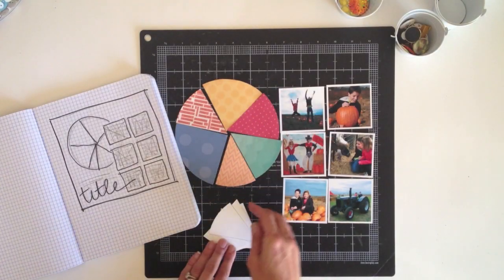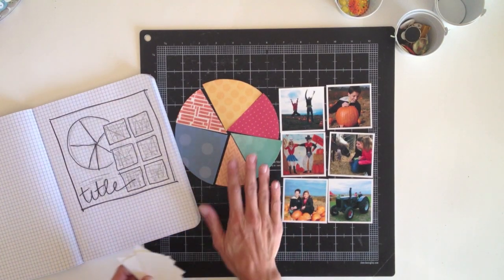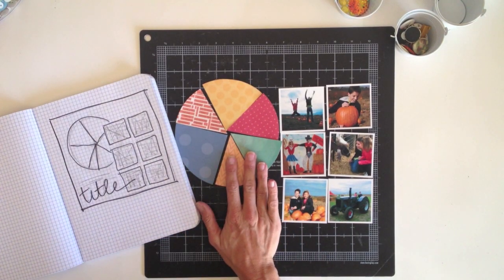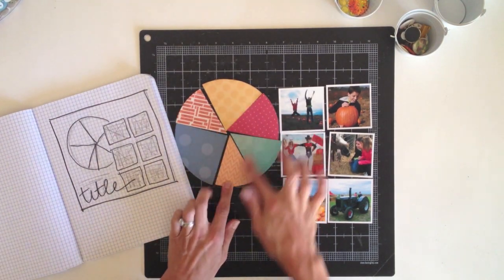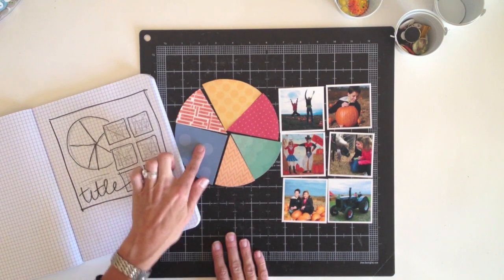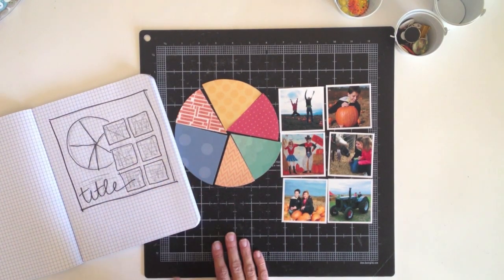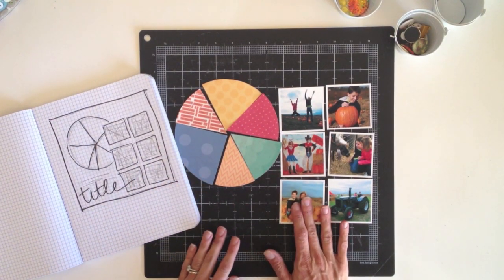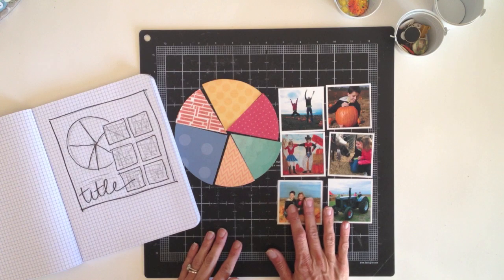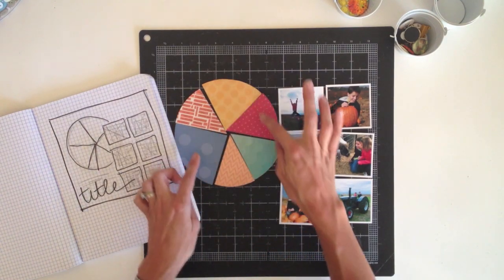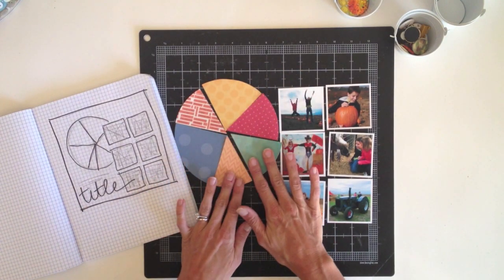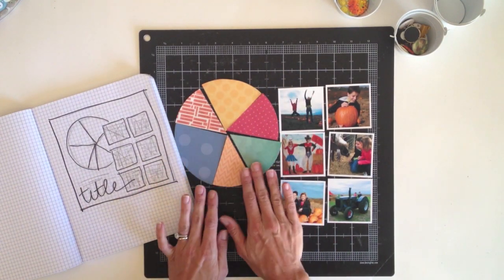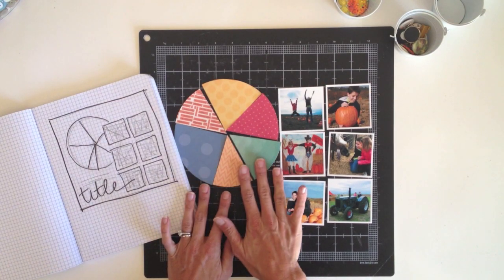Alright, the pieces for the chart have been trimmed out. I ended up using five patterns from the Studio Calico paper pad, and then the blue piece is a 12x12 paper from American Crafts. My idea is to use each piece of the pie to represent an activity that we enjoy at the Pumpkin Patch. And those will kind of correspond to the six photos.